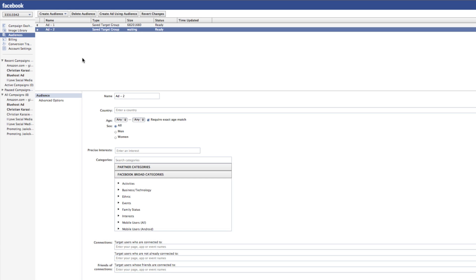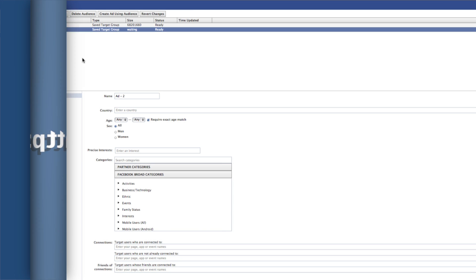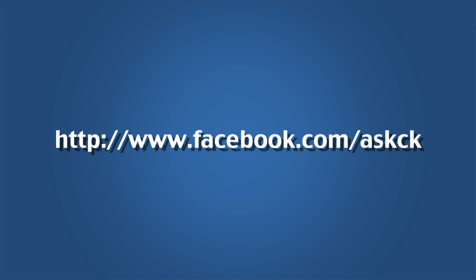So that's it, guys. That's how to use Facebook Saved Target Groups to improve creating Facebook ads. One question I have for you is, what are you going to do with all the extra time you've now saved? I hope you're going to do something productive with it. If you have any questions or you get stuck on this, feel free to send me a message. As always, thanks for watching.